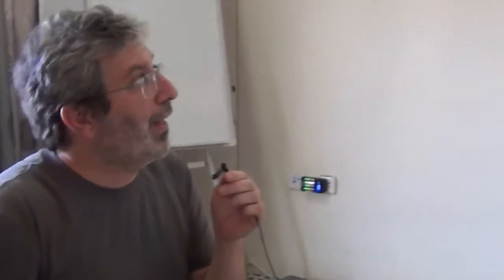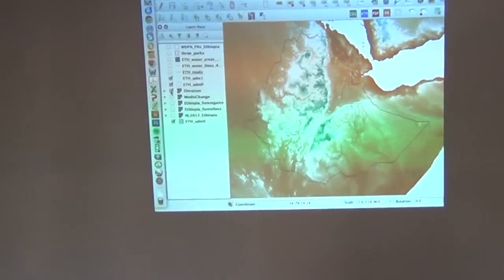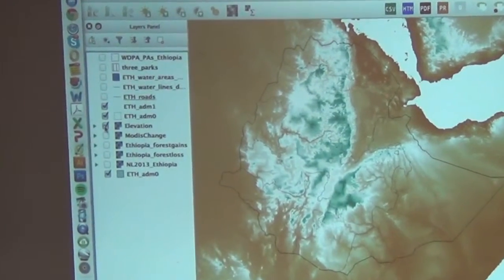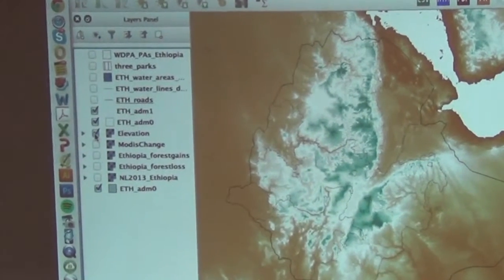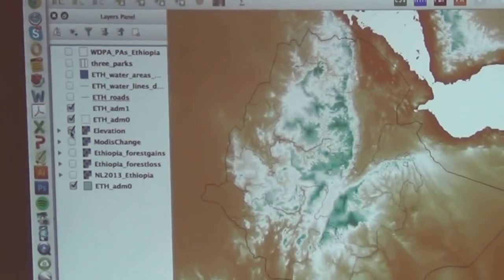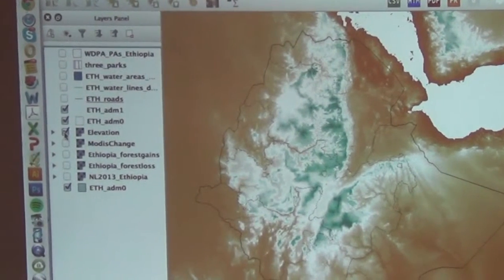But there are little tricks. For example, this coverage right here — which is elevation across Ethiopia — is actually an Arc raster grid file. And I just pulled it in. There's a little trick where one of the files in one of the directories has all of the spatial data.